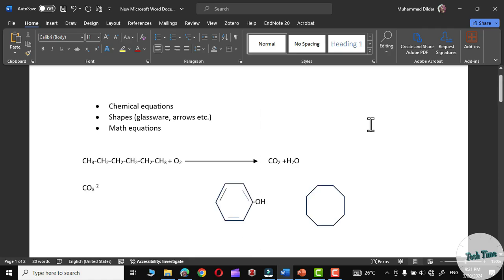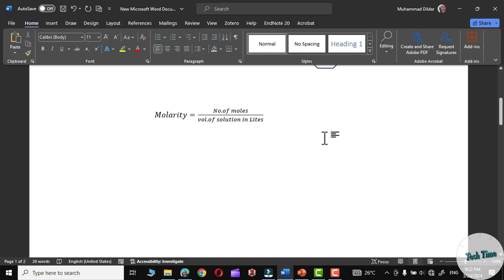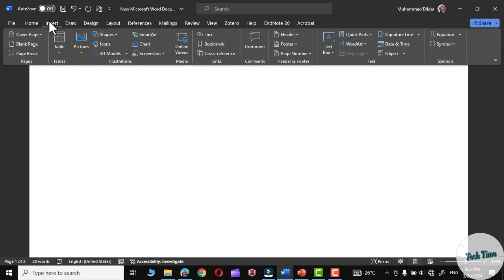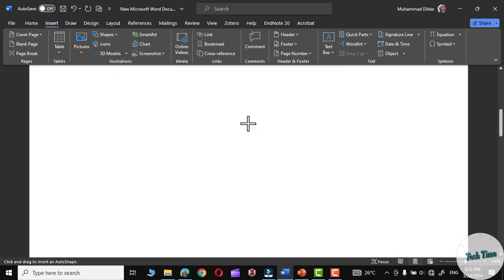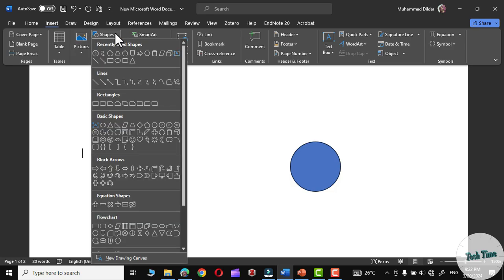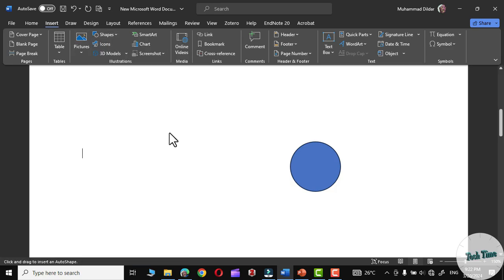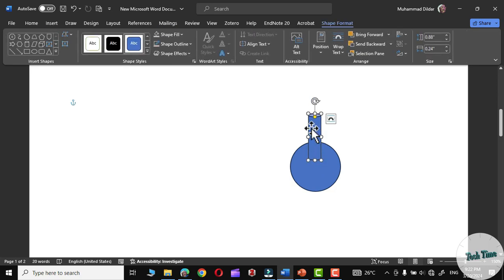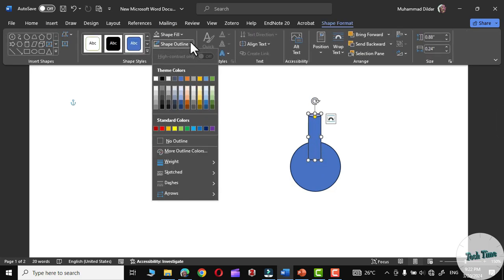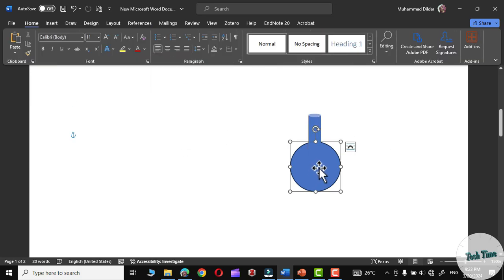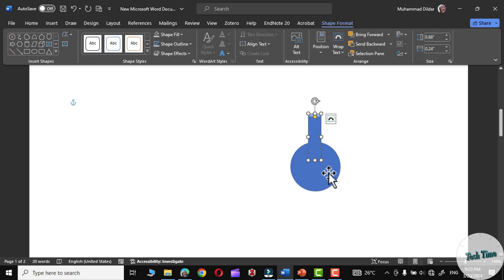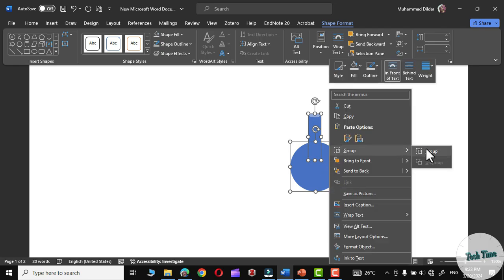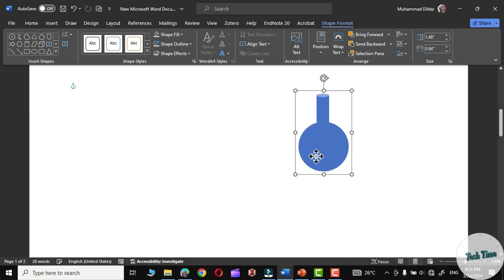The final thing we need to discuss is shapes. For example, if you want to draw a round-bottom flask in Microsoft Word, you can do it by choosing suitable shapes. Click on the oval shape, hold the Shift key, and draw a proportional circle. Then go to Insert, choose the cylinder option from shapes, and draw a cylinder like this. Remove the border from the cylinder using No Outline, and similarly remove the outline from the oval shape. Click the first shape, hold Control and Shift to select the bottom part, right-click and group them together — now they can be moved around as one.